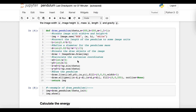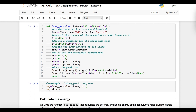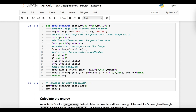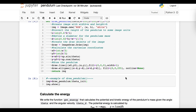We place the pendulum in the middle of the image. The coordinates of the mass can be calculated from the angle using trigonometry. And finally, we can draw the pendulum's arm as a line and its mass as an ellipse, which in this case is just a circle. Then we return the image of the pendulum.